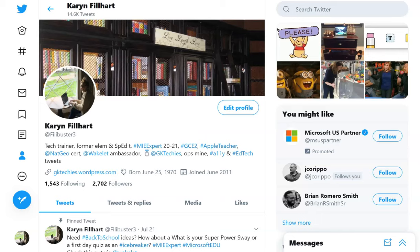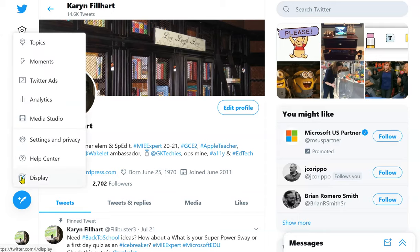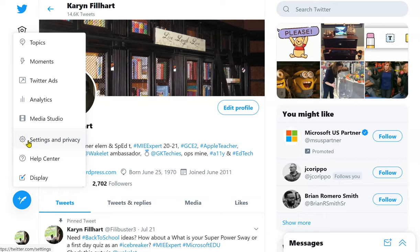If there are phrases or words that you do not want showing up in your Twitter feed, on the left click on the three dots. Go to settings and privacy, the gear.